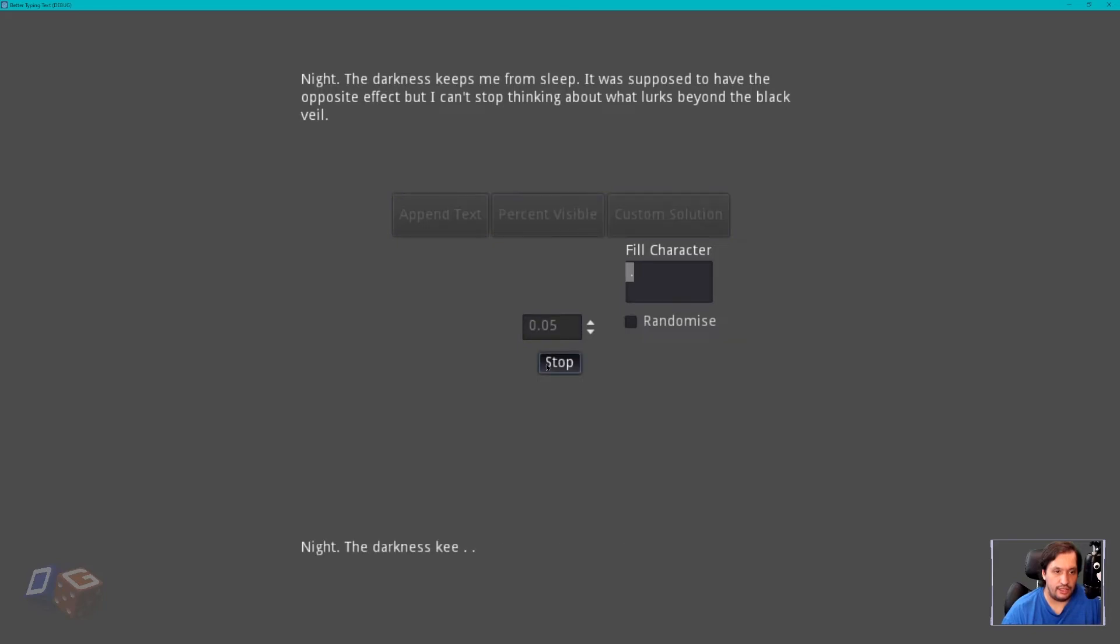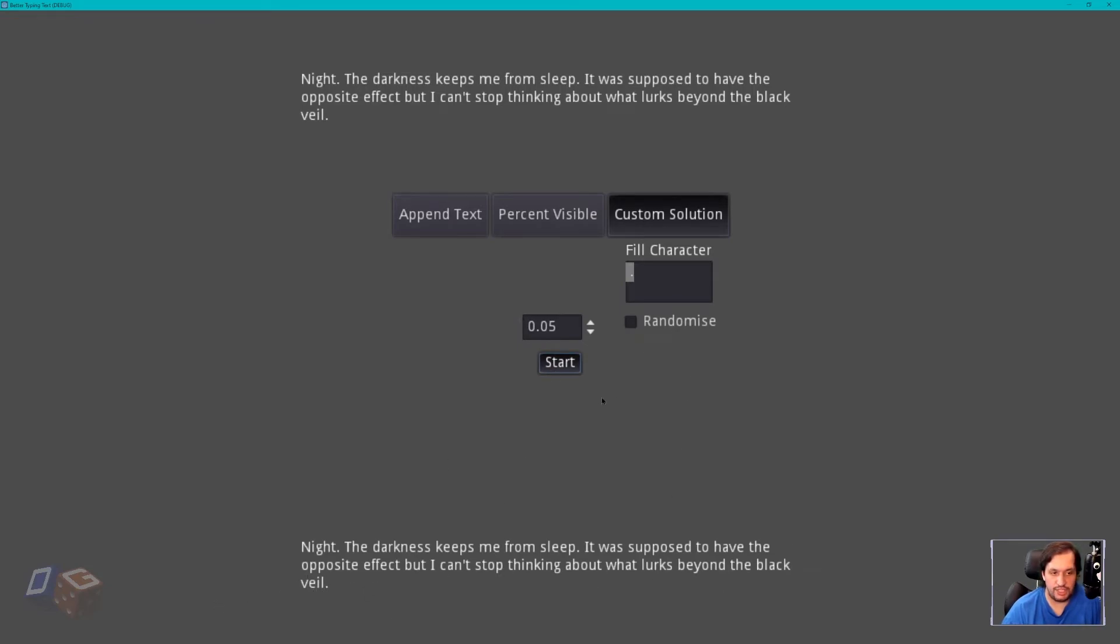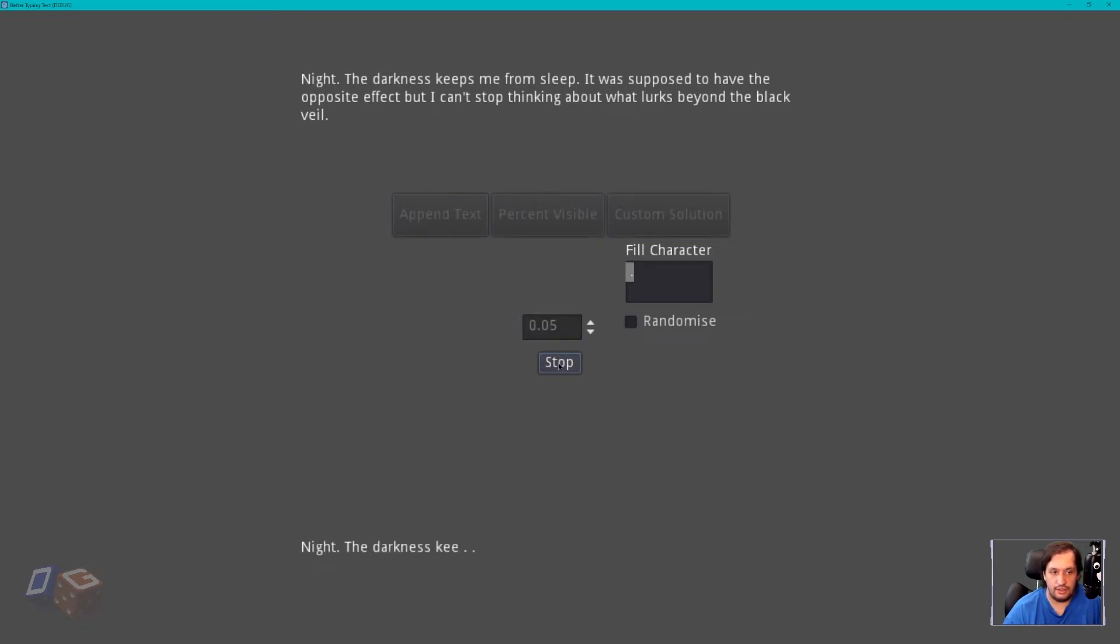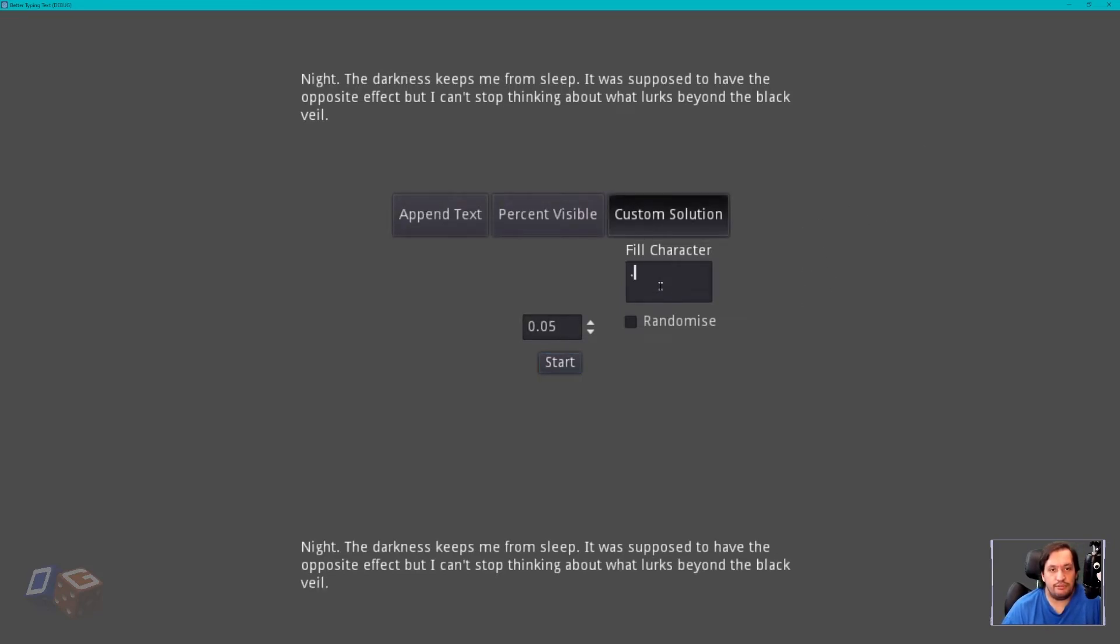Night, the darkness keeps me from sleep. I was supposed to have the opposite effect, but I can't stop thinking about what lurks beyond the black veil. And as you can see, again, it kind of jumped. Veil jumped to the next line. I think opposite might have as well. Yeah, it also jumps. So yeah, it's not really any better than the append text,